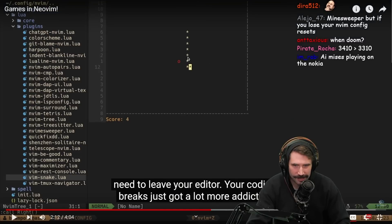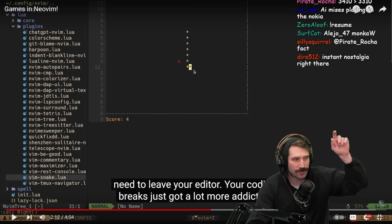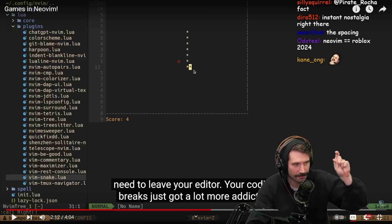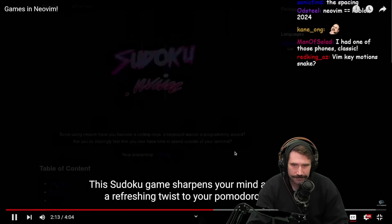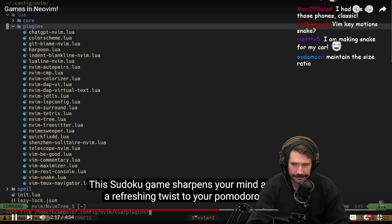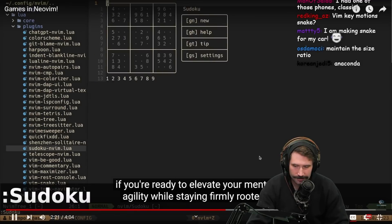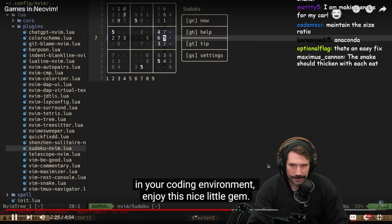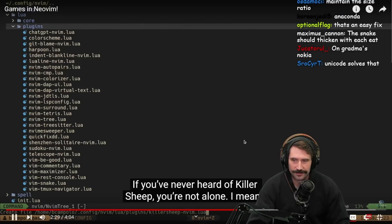One thing that's kind of frustrating about the Snake game is that vertical space is so much larger than horizontal space. They need to make it so that when you go downwards, the snake proportionally slows down. Next is the Sudoku game, which sharpens your mind. Add it to your Pomodoros — if you're ready to elevate your mental agility while staying firmly rooted in your editor, enjoy this nice little gem.